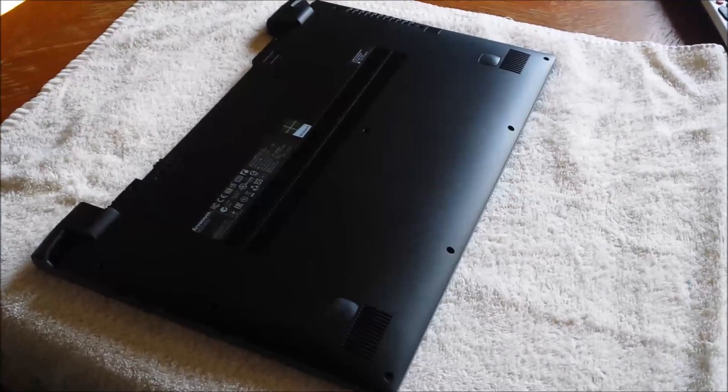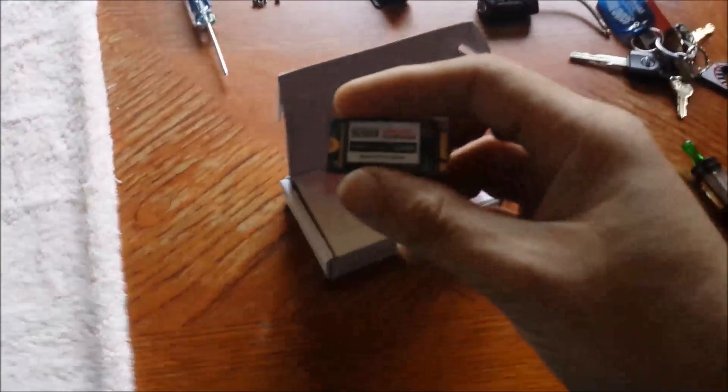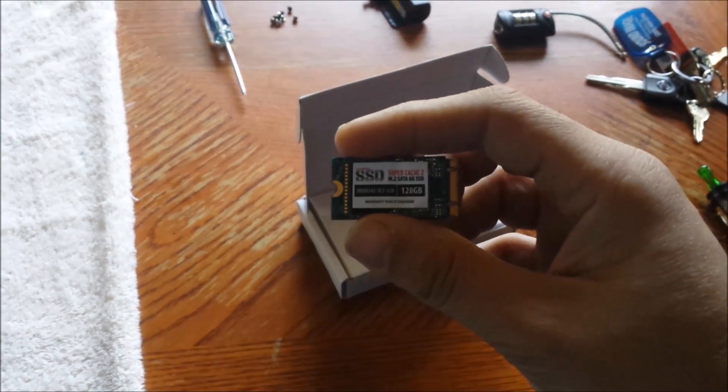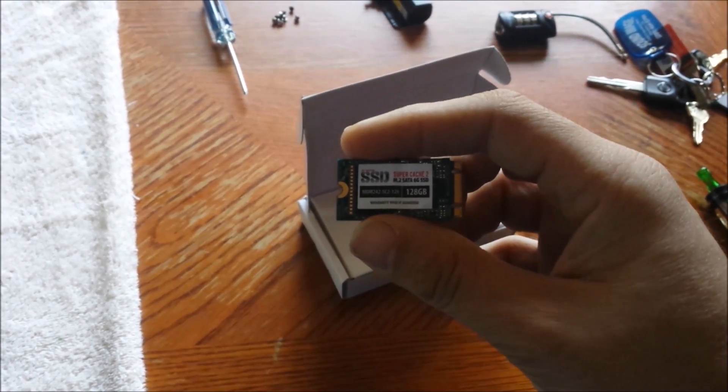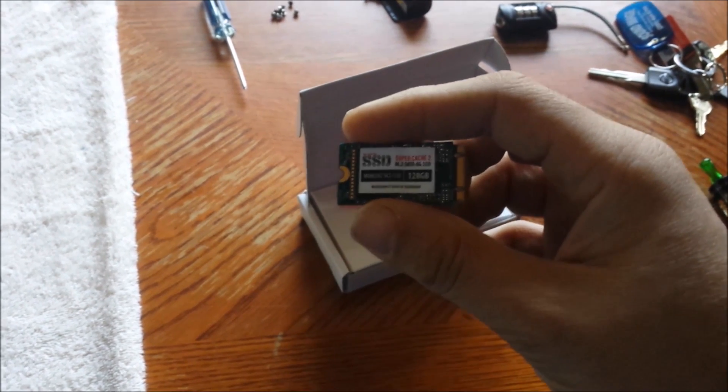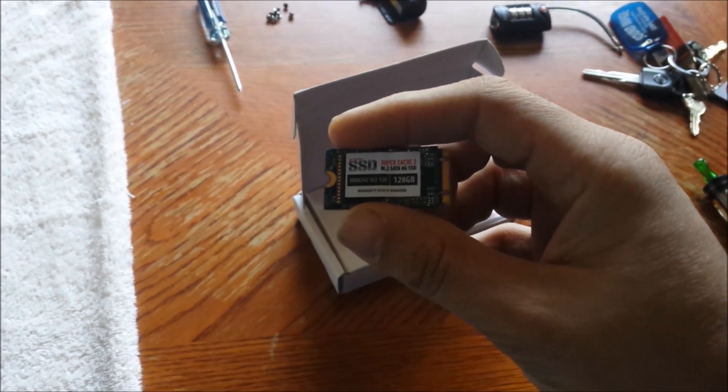I couldn't find a lot of info on it. I talked to a customer service guy at the company I bought this from and he said he was like 90% sure that this would work inside of my ultrabook. If not, he said I could send it back for a full refund.